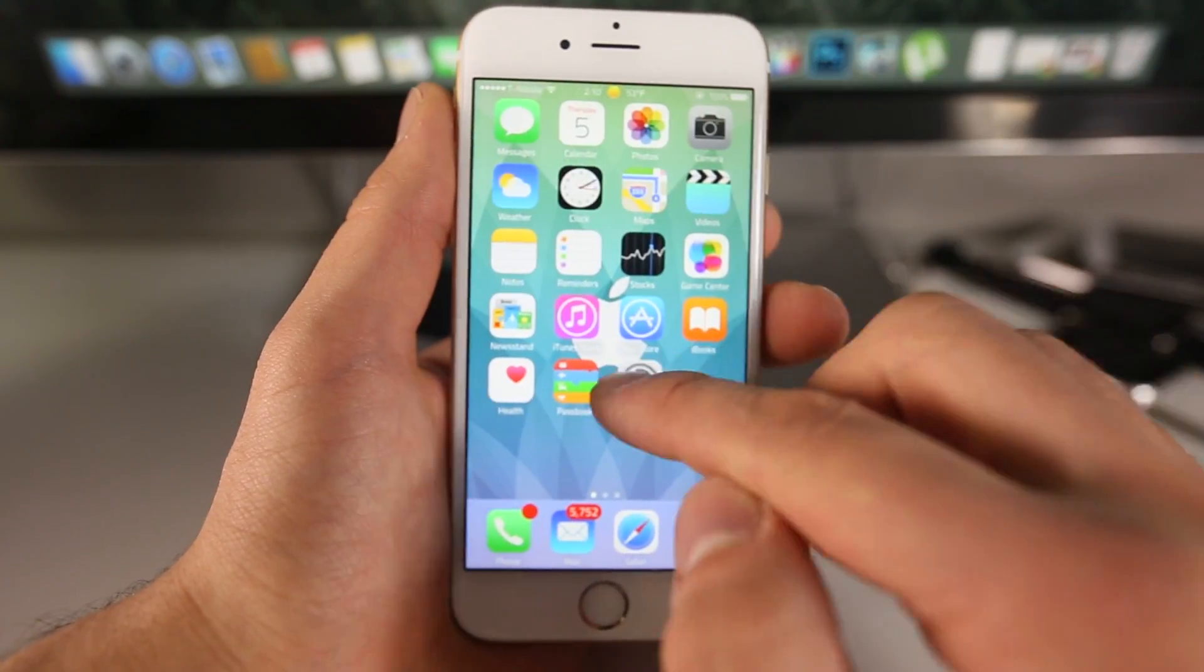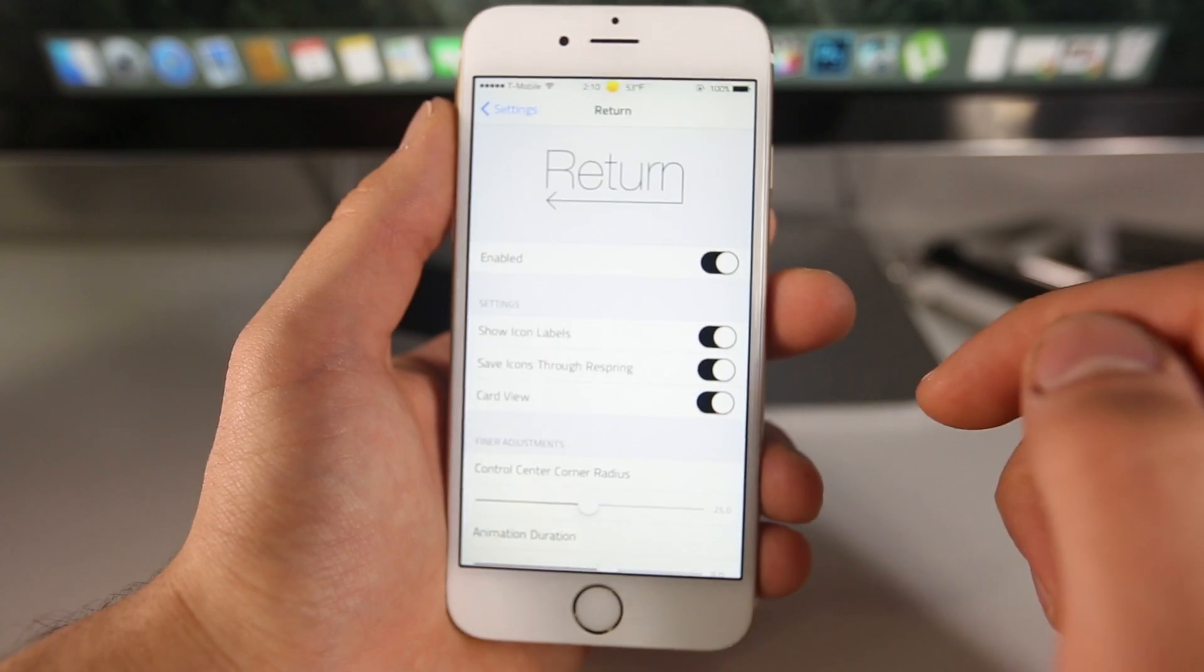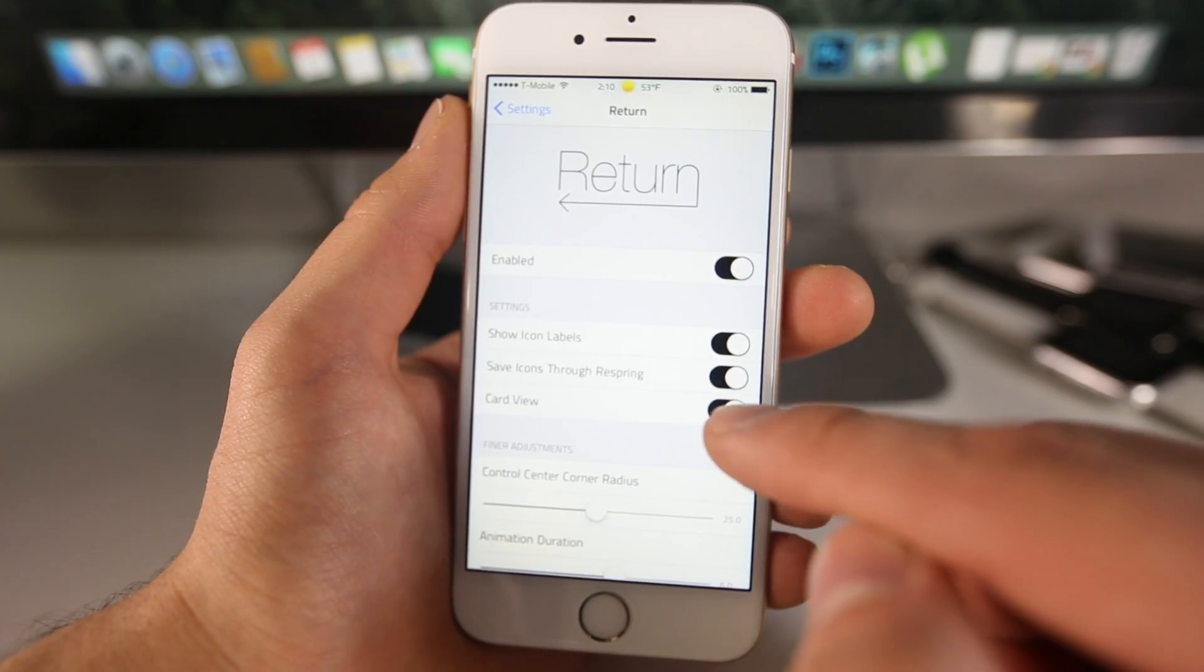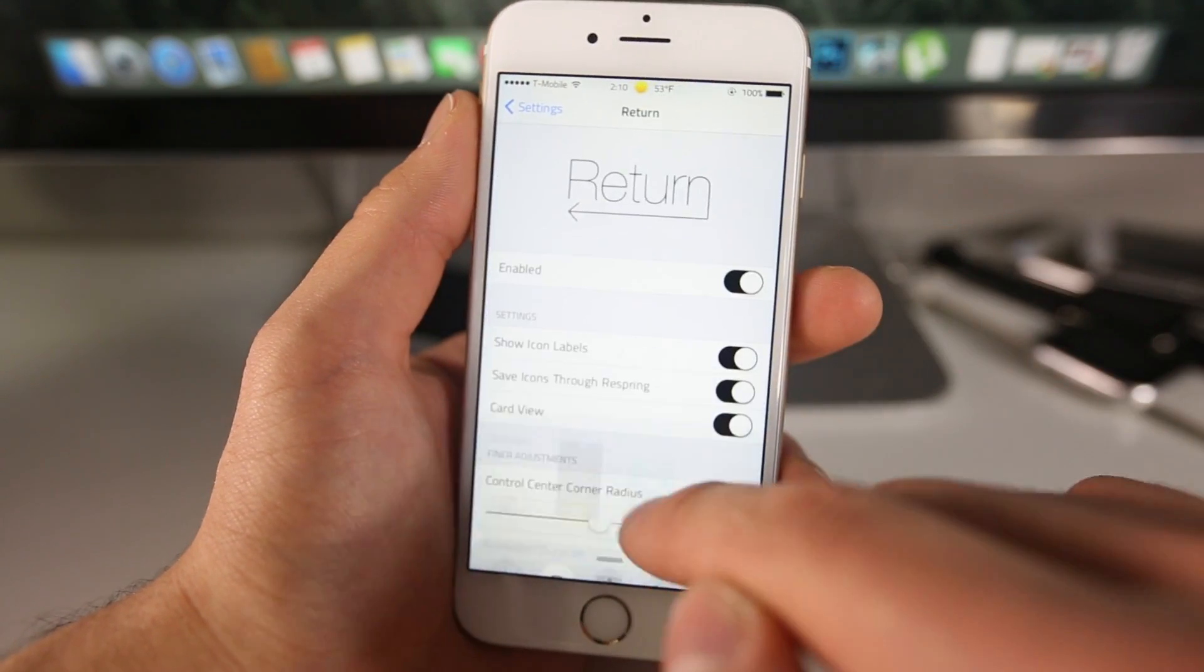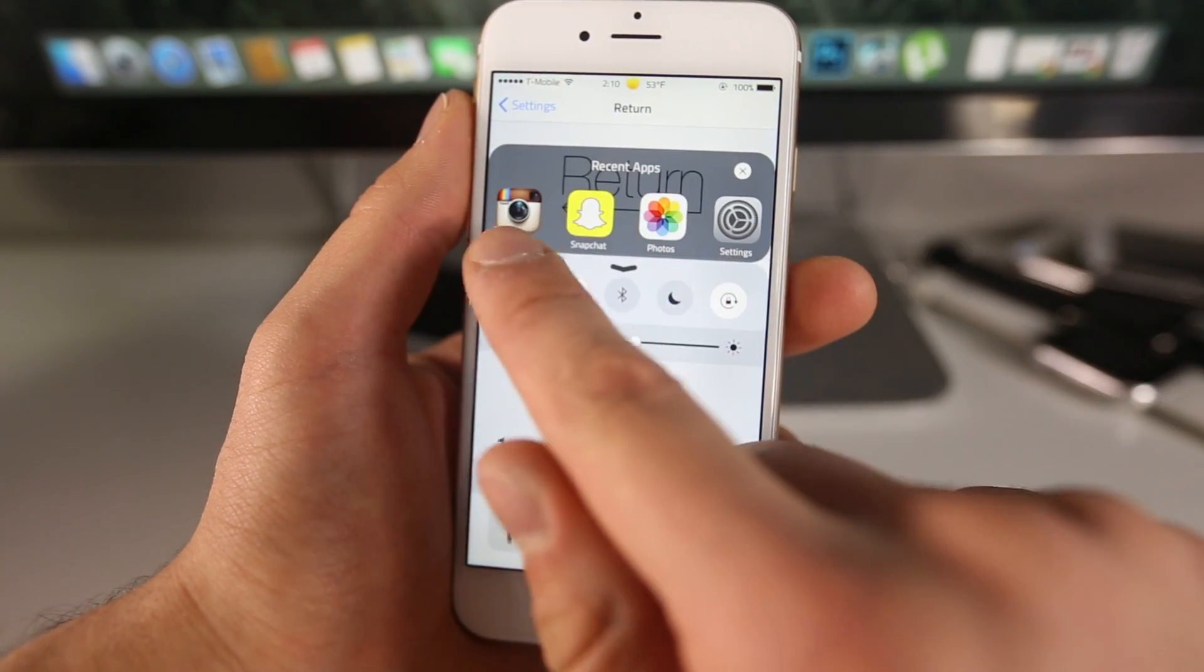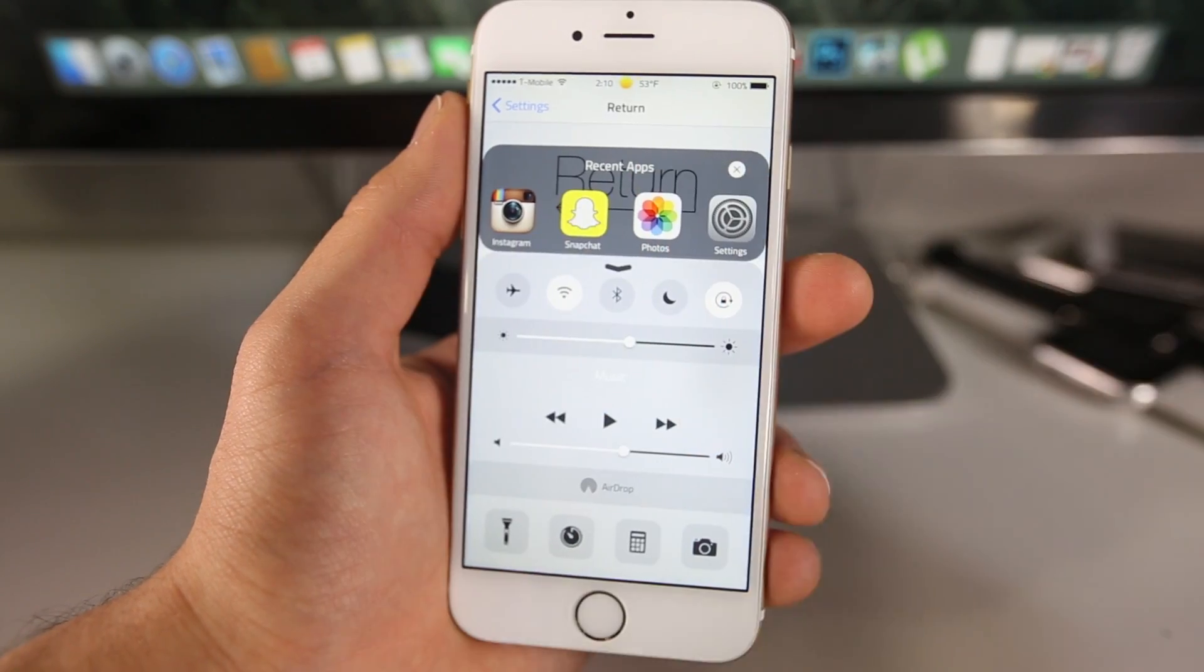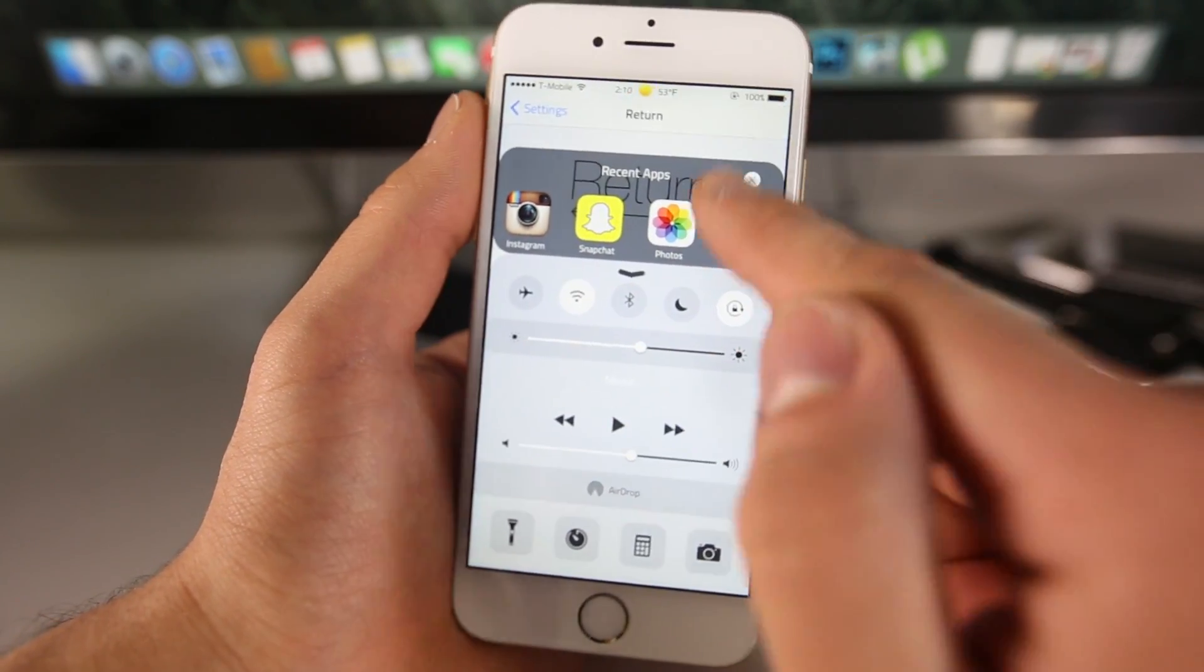And there are a few cool settings. Of course you can enable it and you can choose to show the icon labels. And there's an option for either a card view, which you're seeing right now, or the actual applications. Now there you go. So as you can see, the icons are there. You can actually have an icon view or a page view.